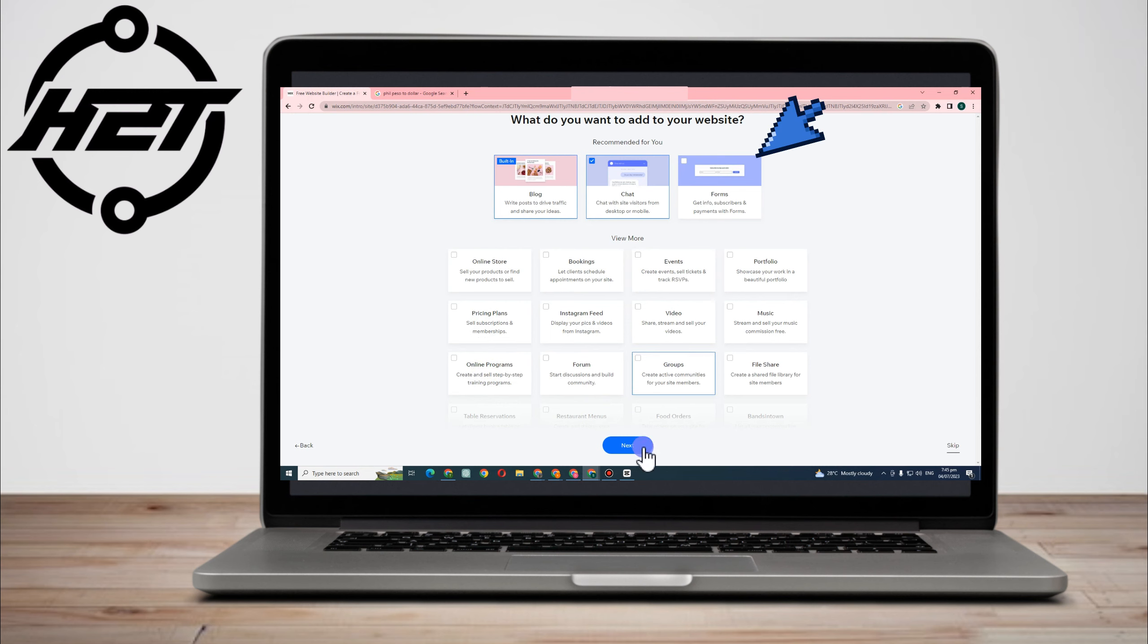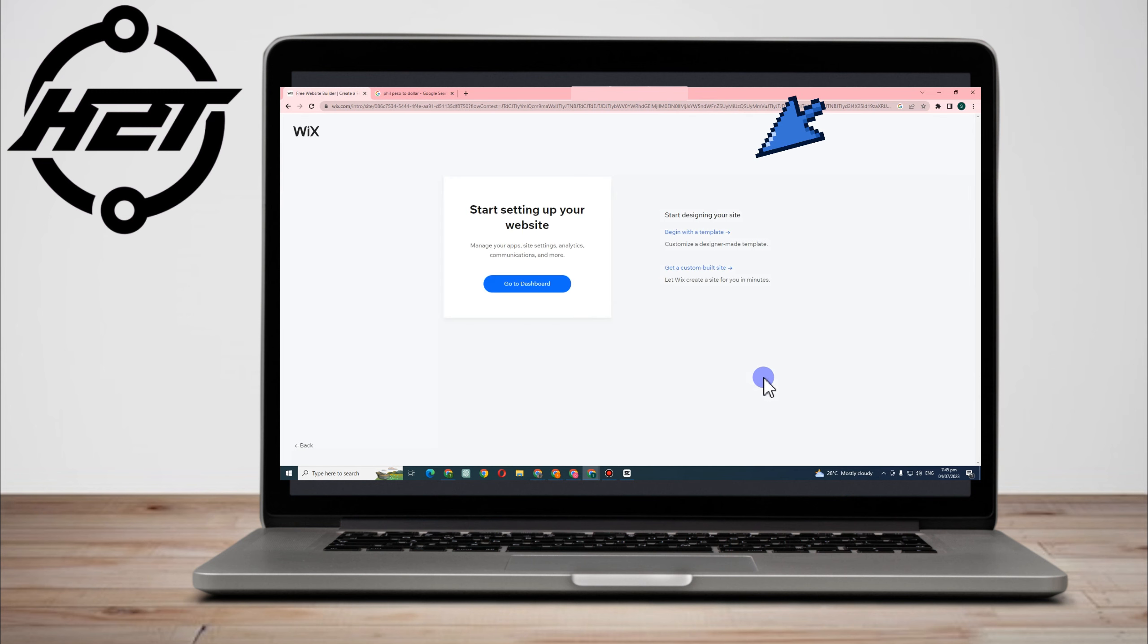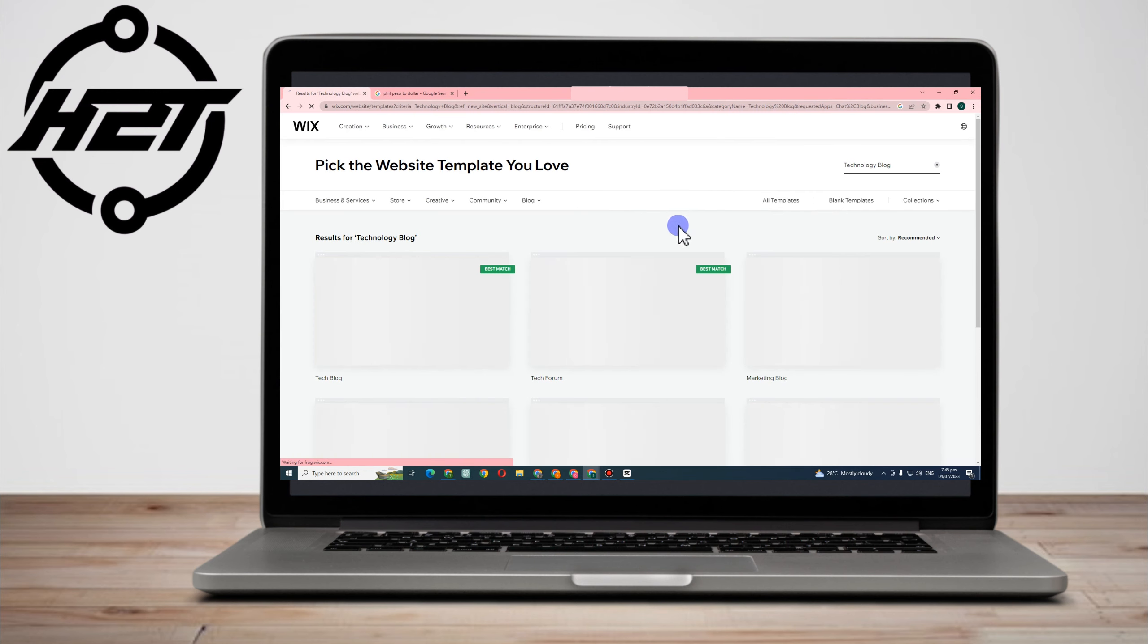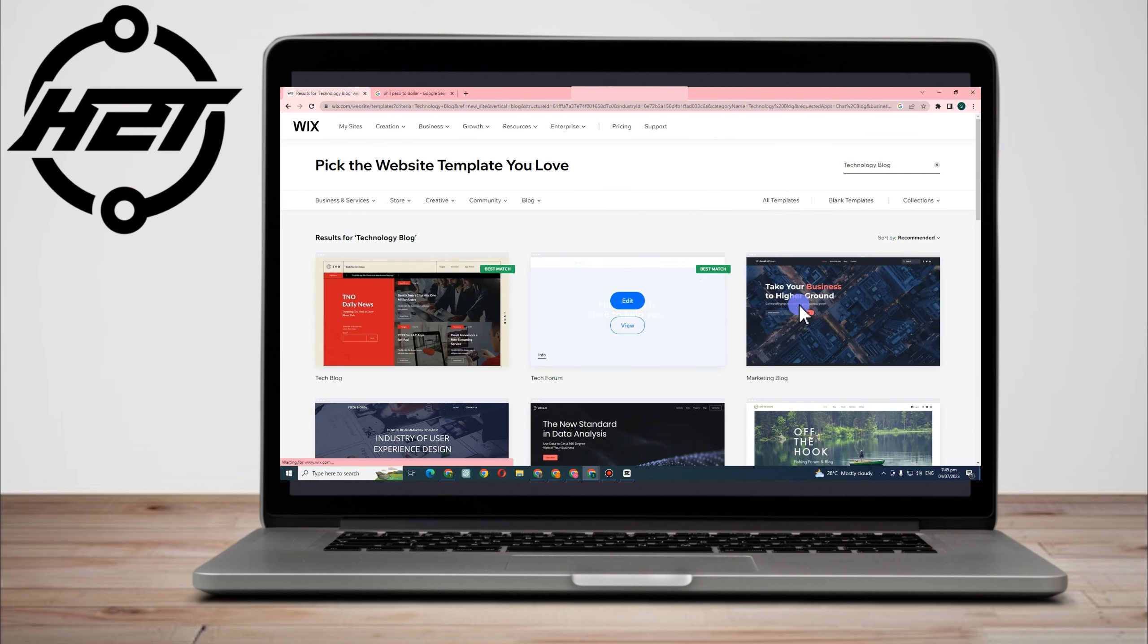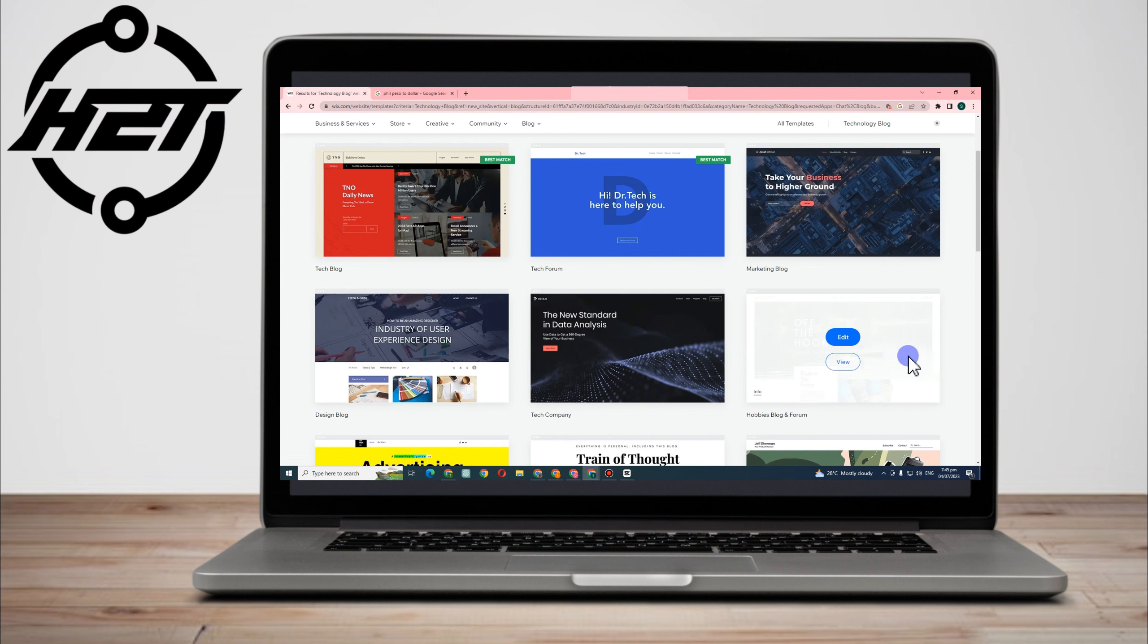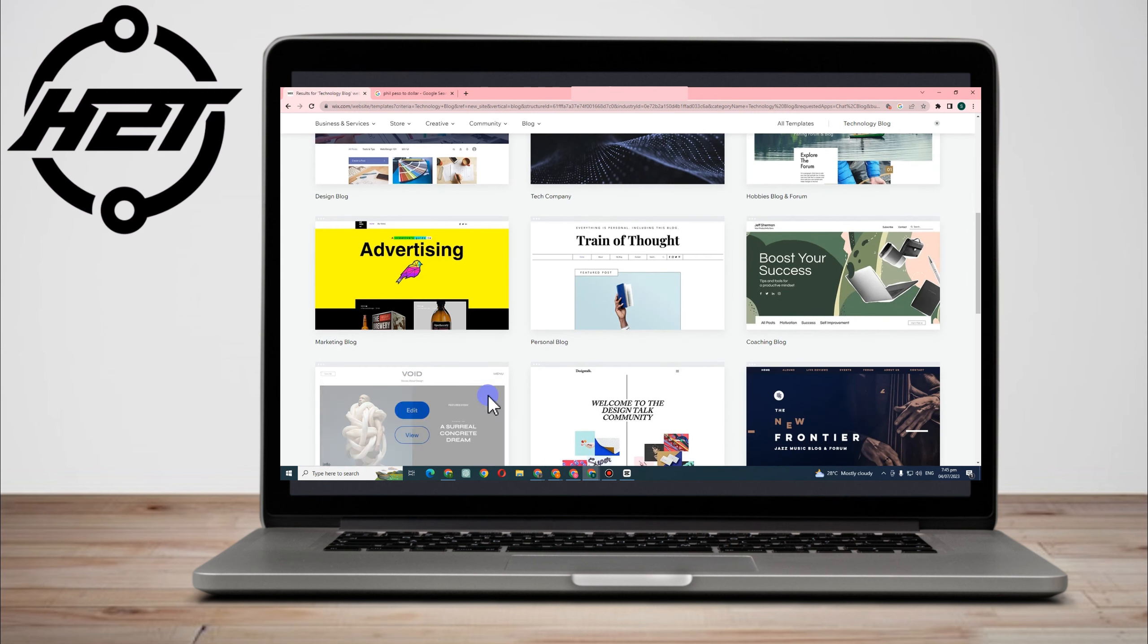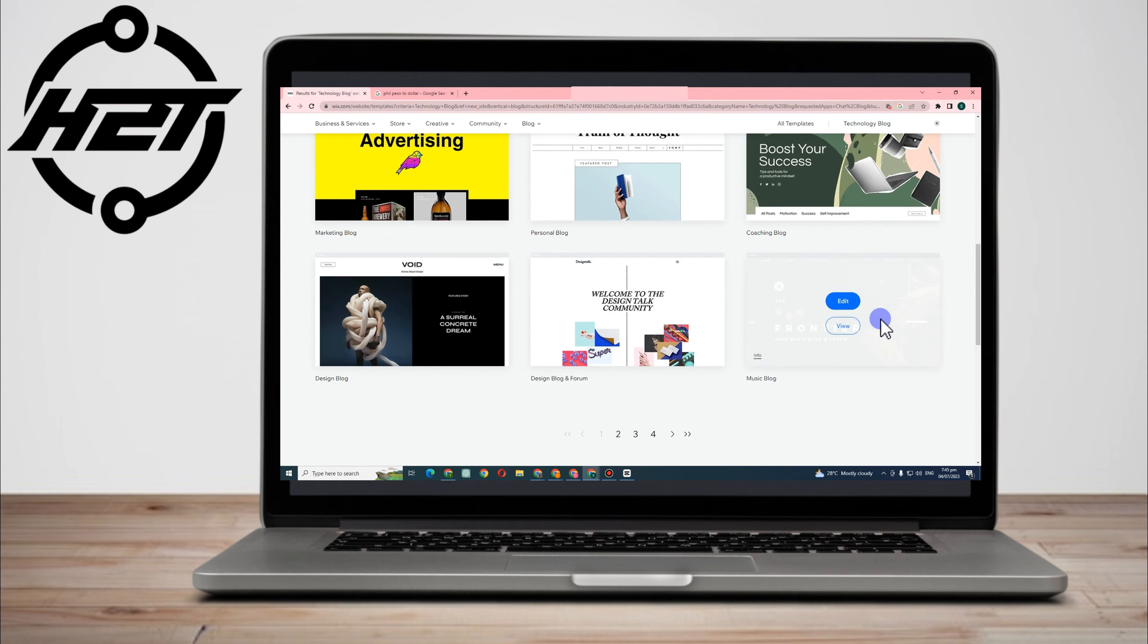So tap this one, and then you can now proceed. Start setting up your website. Go to dashboard or you can start designing your site by beginning it with a template. So here you can now pick the website template you love. Of course, make sure that the template is also matched with your blog.